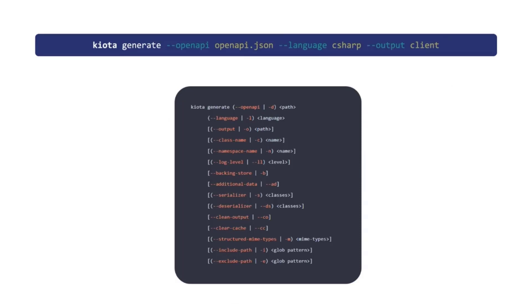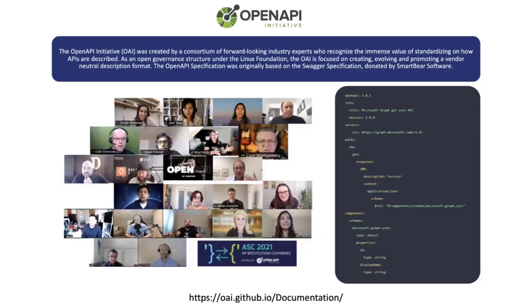And that's it. You just need to run this command. There's a bunch of different properties. Everything's well documented, but you can say Kiota generate, you pass the OpenAPI of your API, the language you want to use, and also where do you want to place the generated files and that's all.